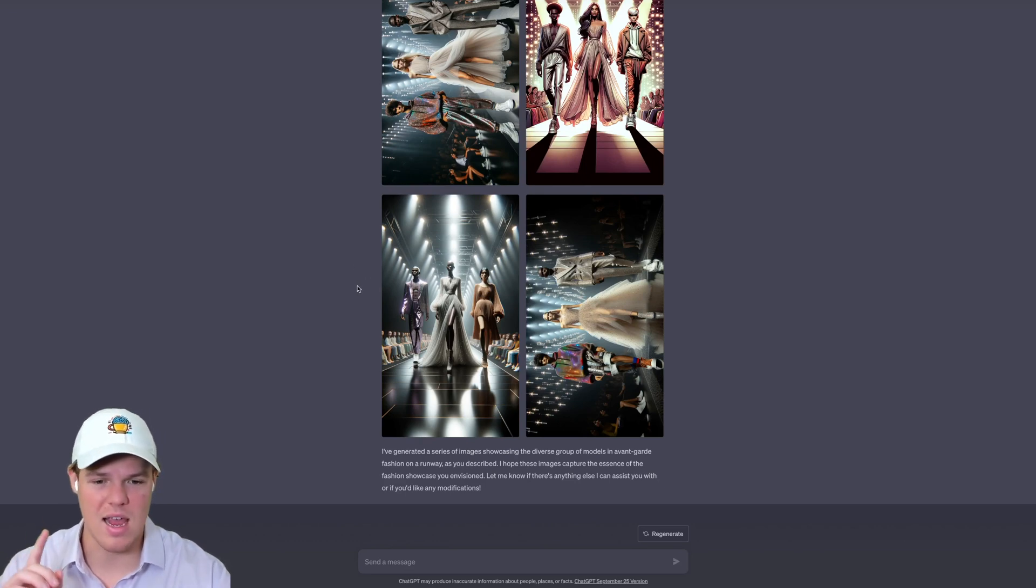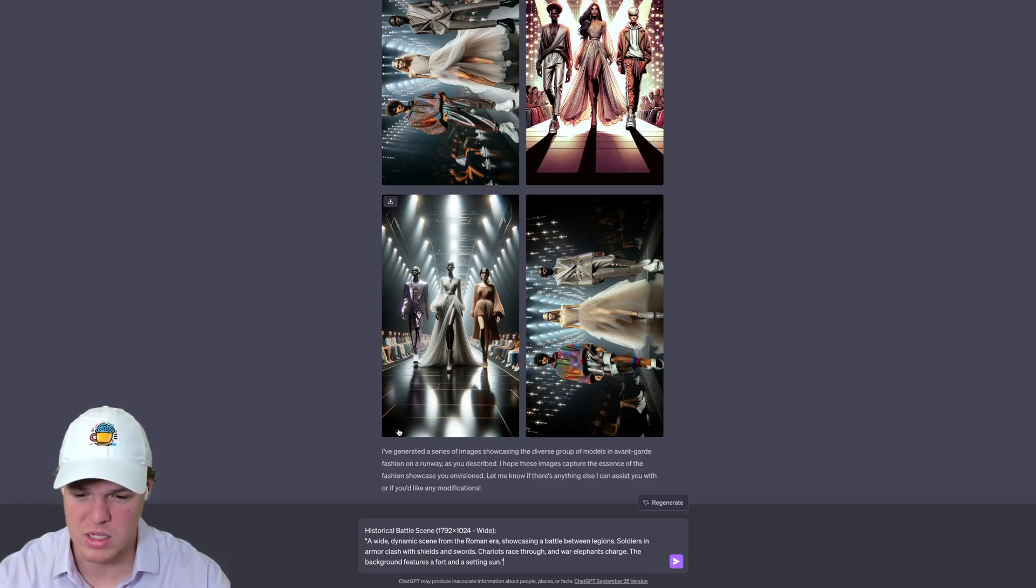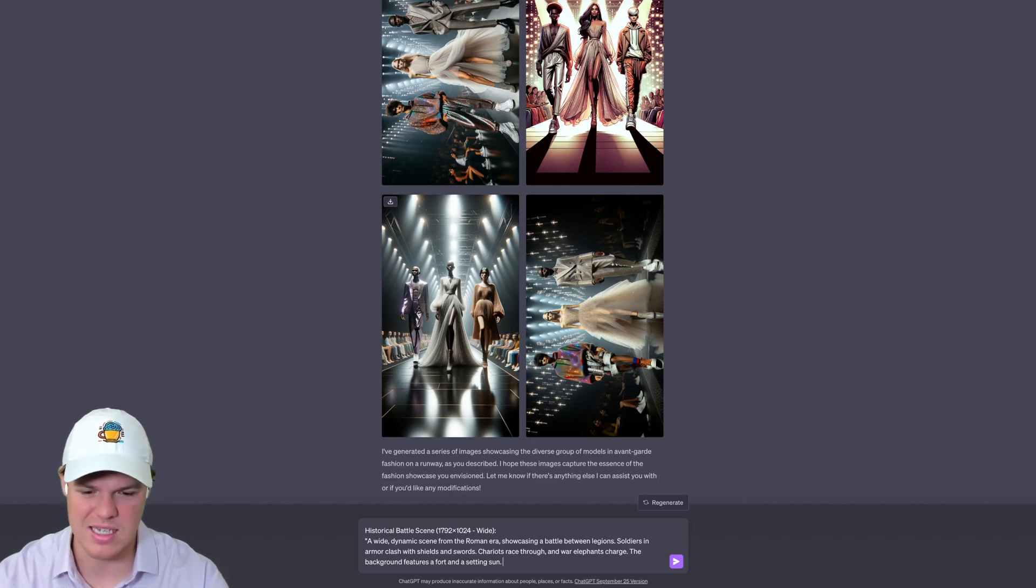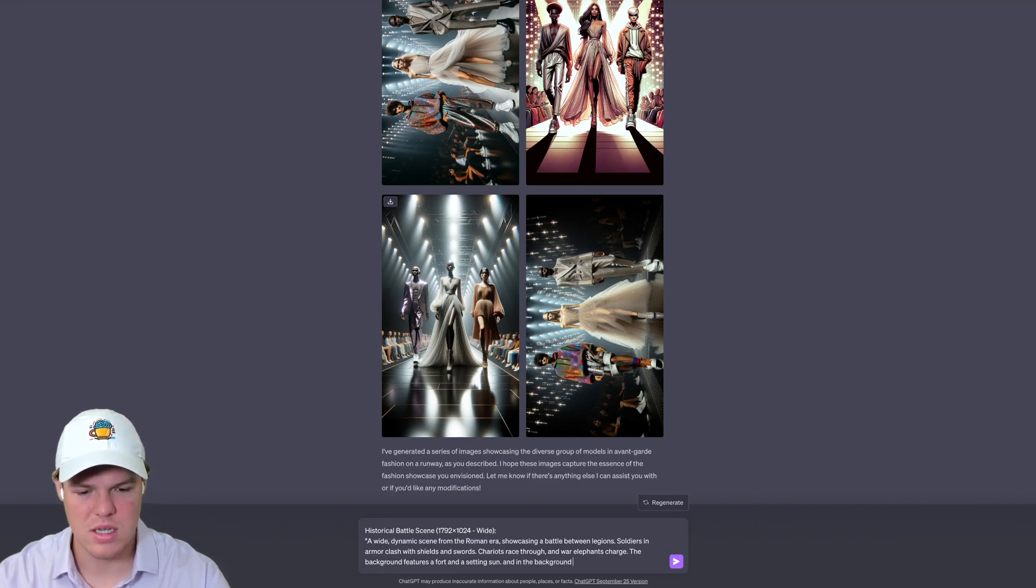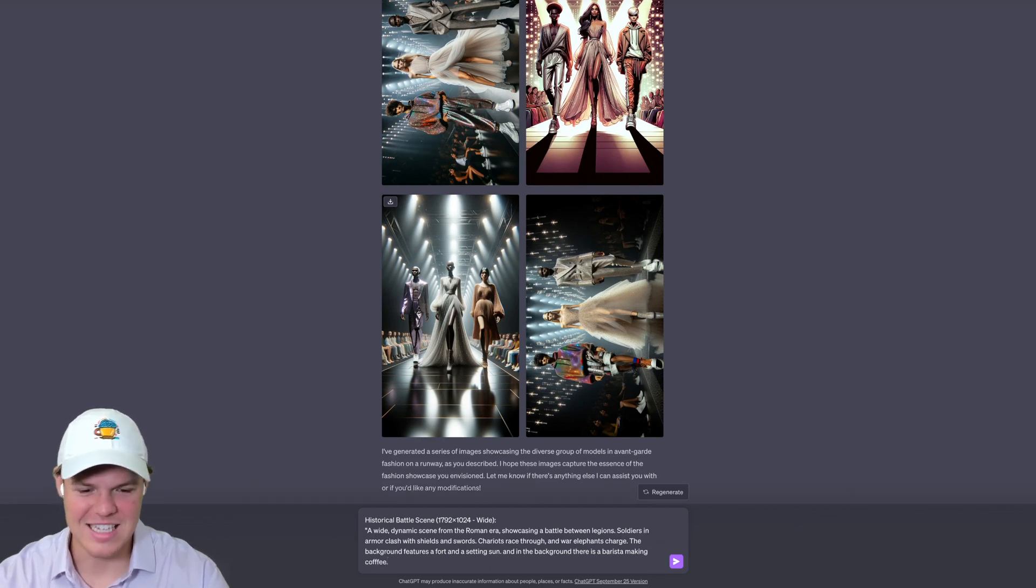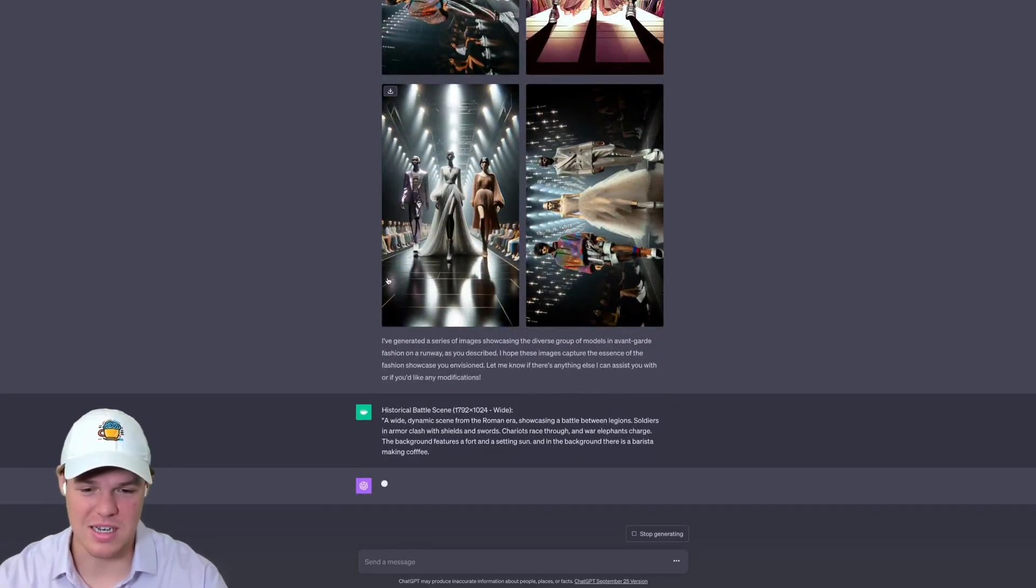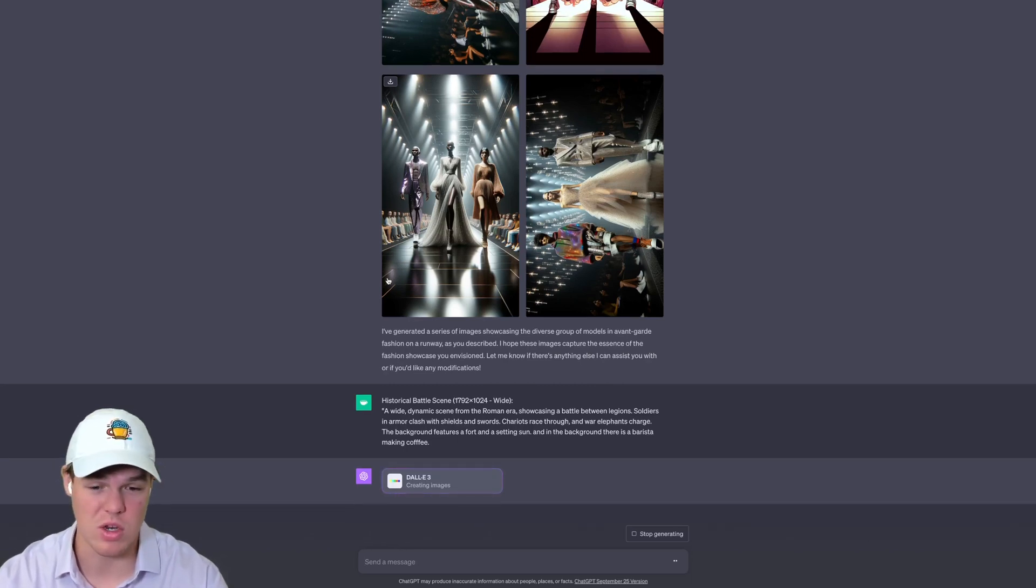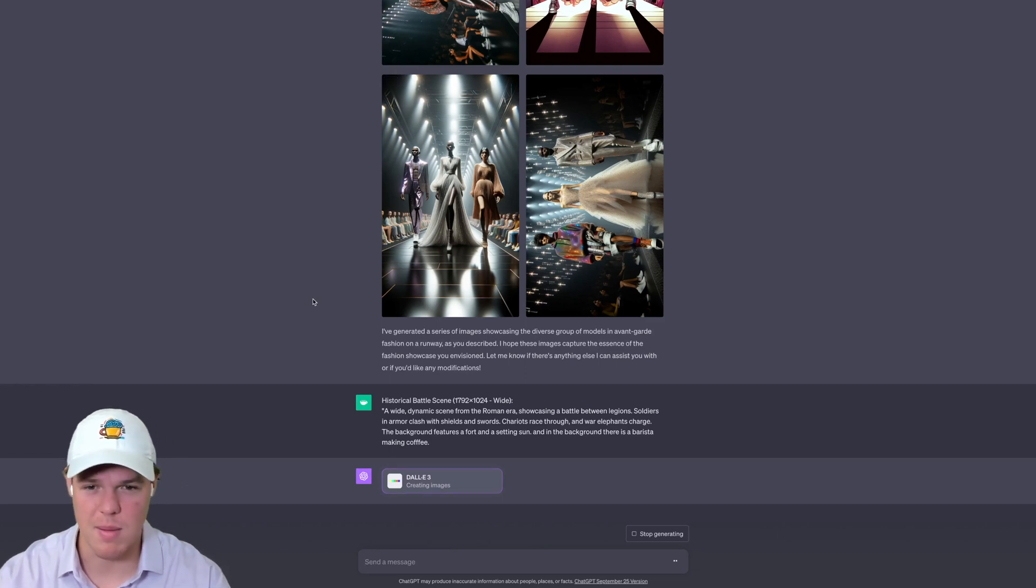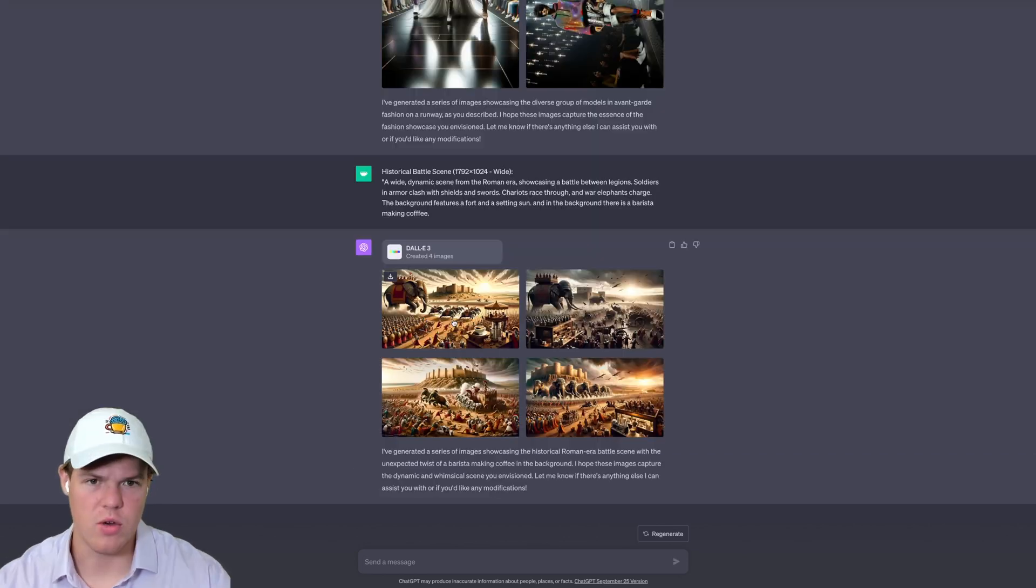Let's finish off this tutorial with a historical battle scene, so all you history buffs are going to like this one. Let's make it a little bit funny. We're talking about a Roman era showcasing a battle between legions, and in the background there is a barista making coffee. Let's see what it does. I think this is really cool here. I specified the resolution as wide, so if you want to prompt it correctly, you can do 1024 whatever resolution you want. Let's see what it comes up with.